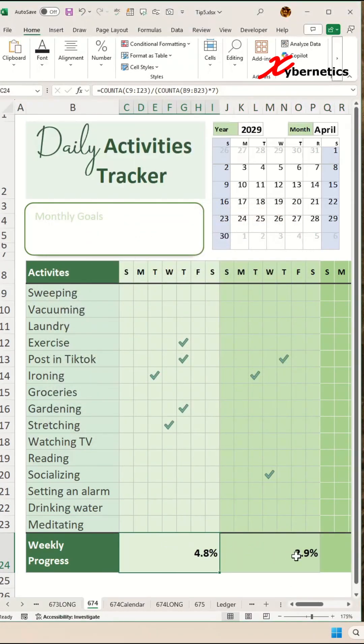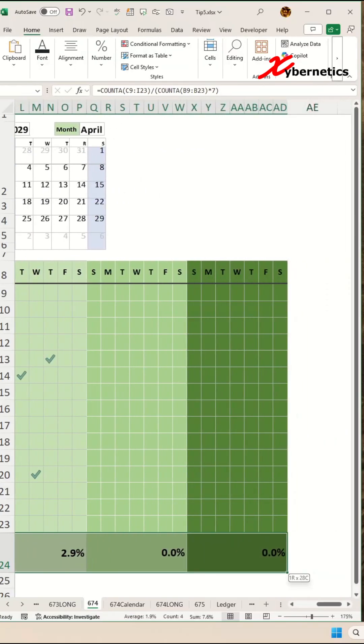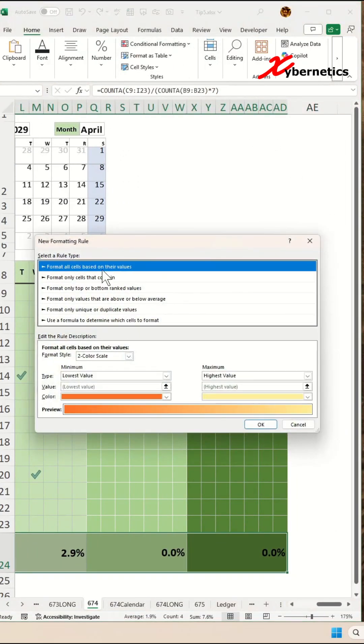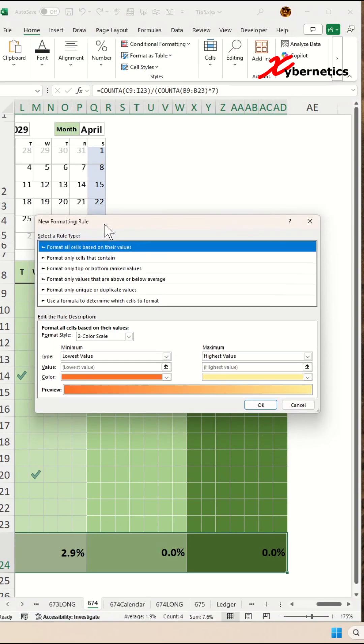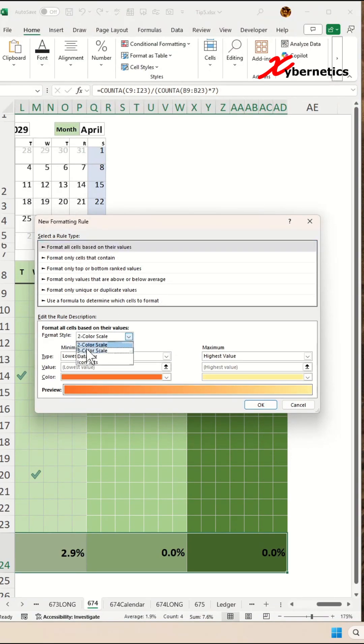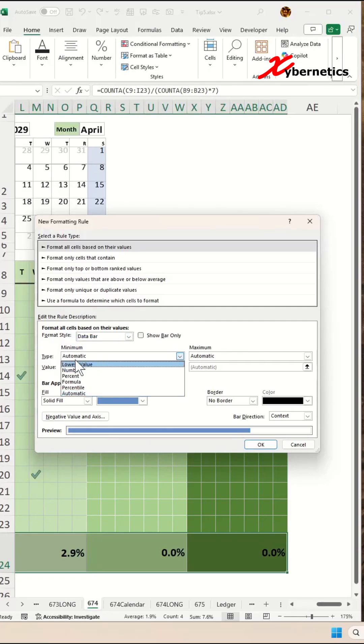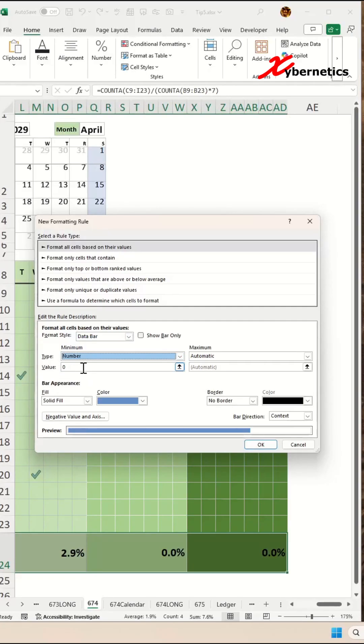Now to show this progress bar, go ahead and highlight your progress bar again. Once again, go to conditional formatting. New rule. In here, you're going to select format all cells based on their values. But this time around, the format style you're going to select is data bar, and the minimum value will show as a numeric number as zero.